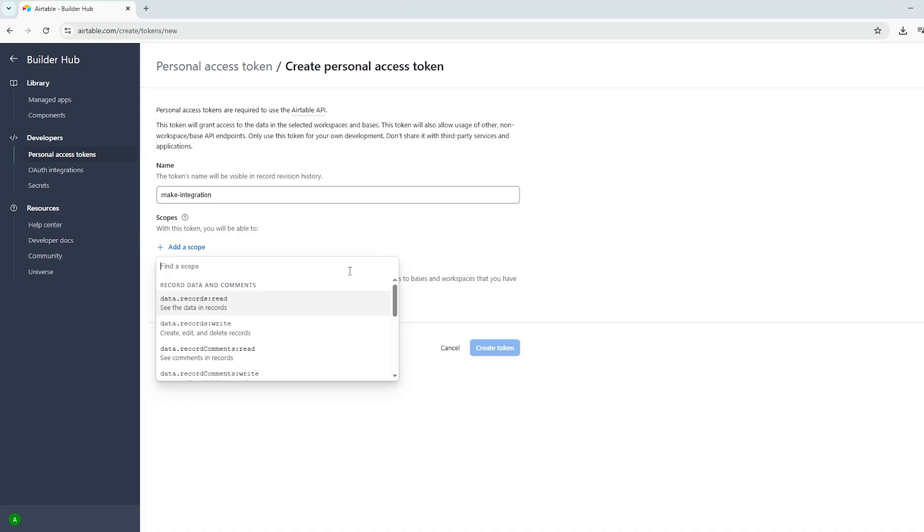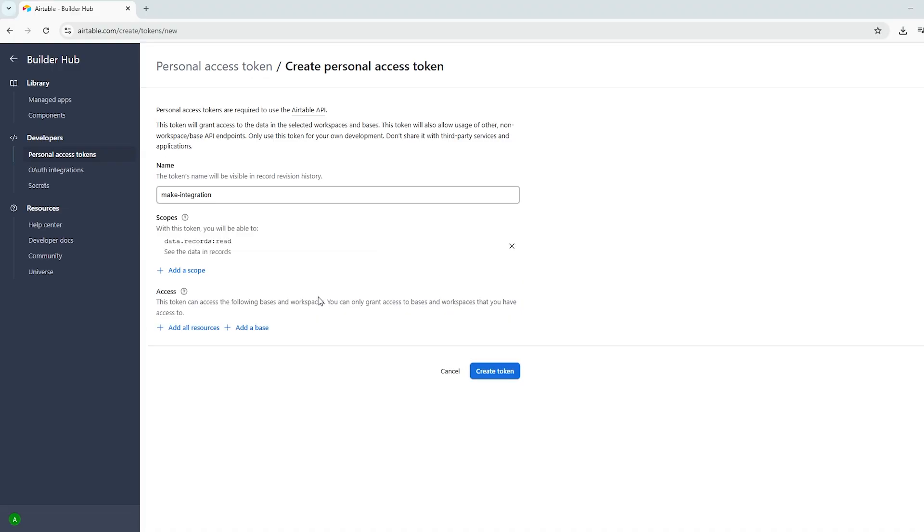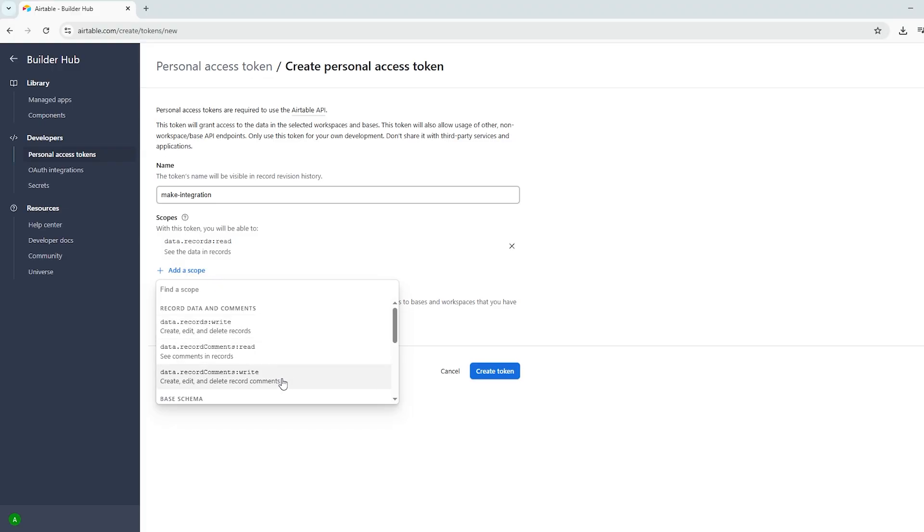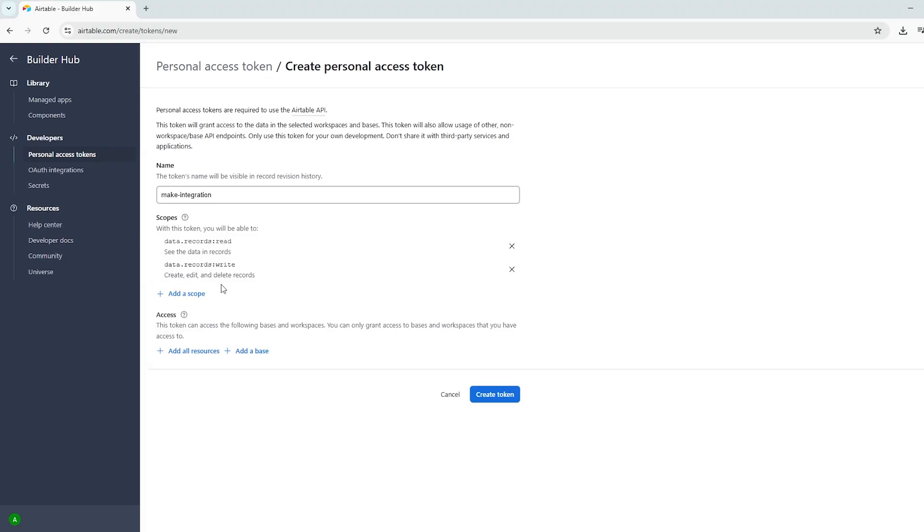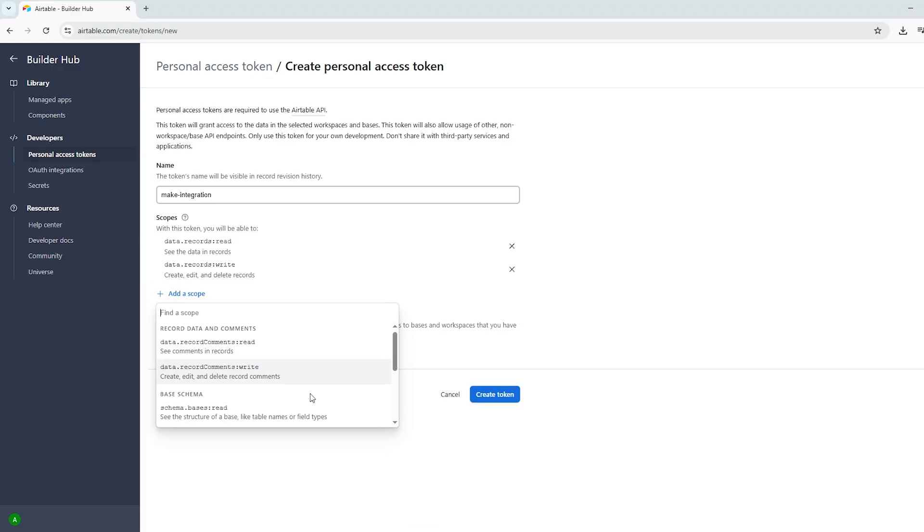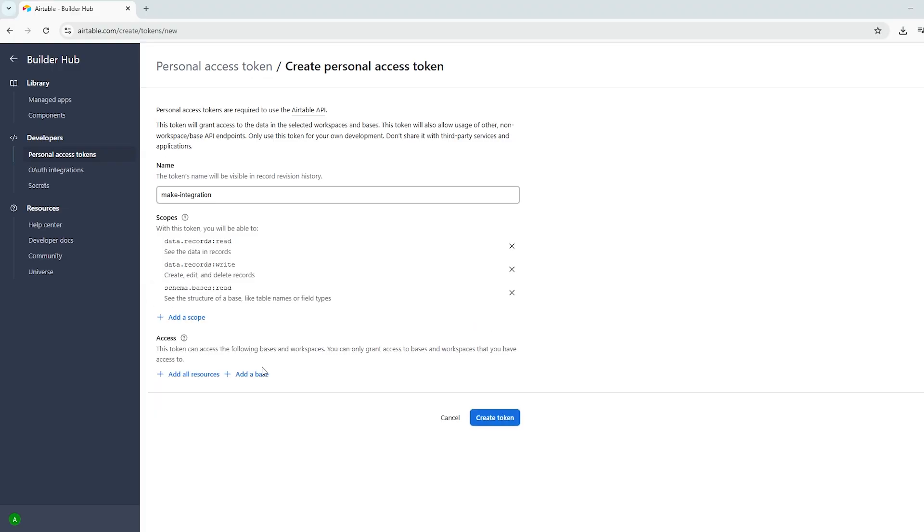Select the minimum access your automation needs to function. In our case, I'm selecting data.records.read, data.records.write and schema.bases.read. These scopes will allow the token to view the structure of the base as well as read from and write to its records.